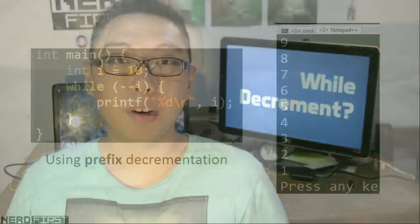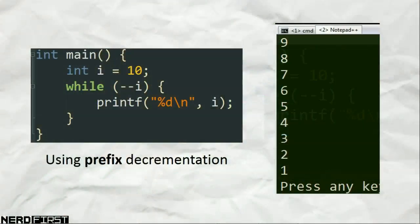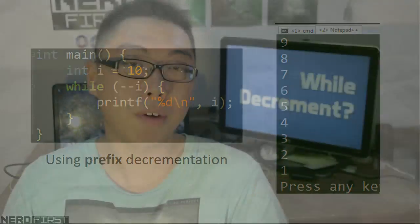Certain variants are available as well. For example, if I were to use prefix decrementation instead, prefix decrementation returns you the modified value, not the original value of i, and as a result our loop now stops at an earlier place.